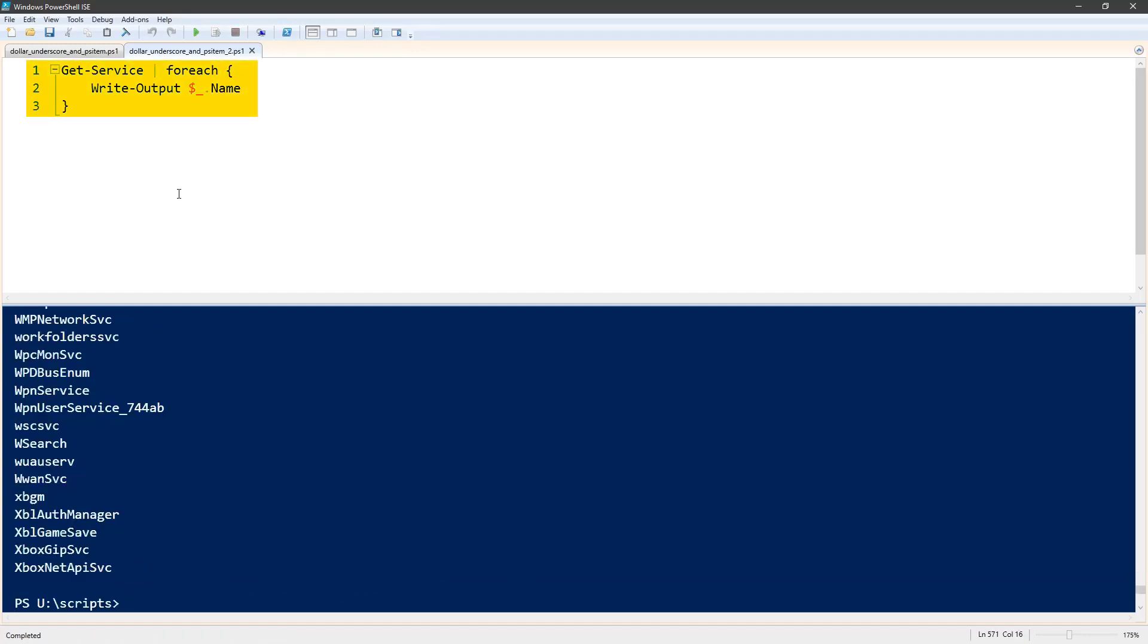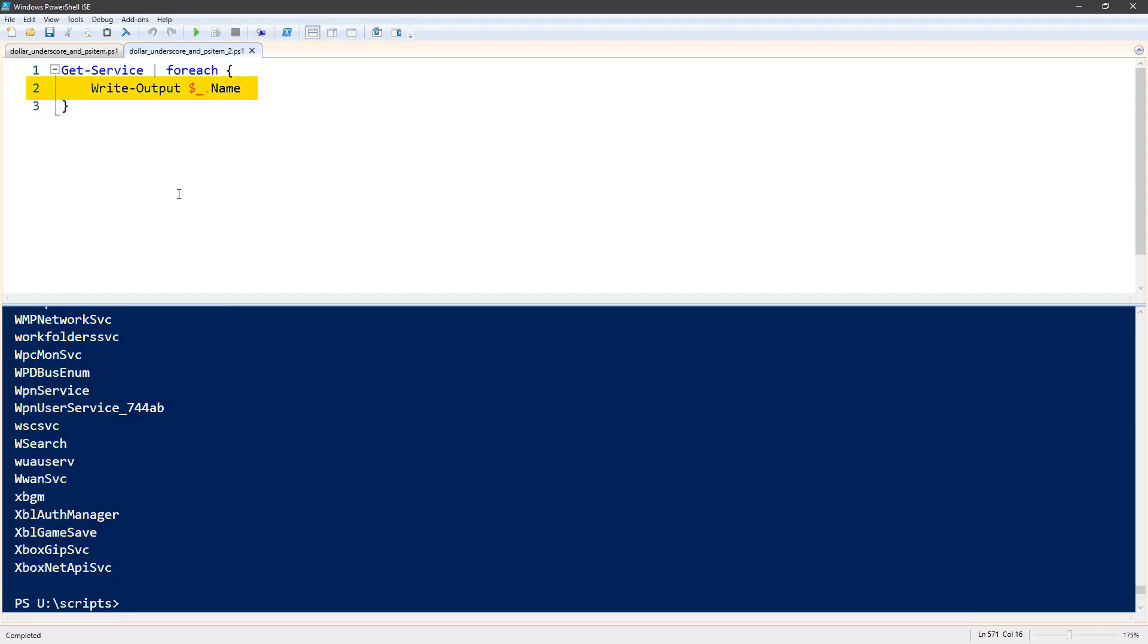So this get-service is sending all of its objects through the pipeline to this foreach loop, and we're doing a write-output $underscore.name, and that's just the name property from the get-service objects. And that prints that out to the screen.